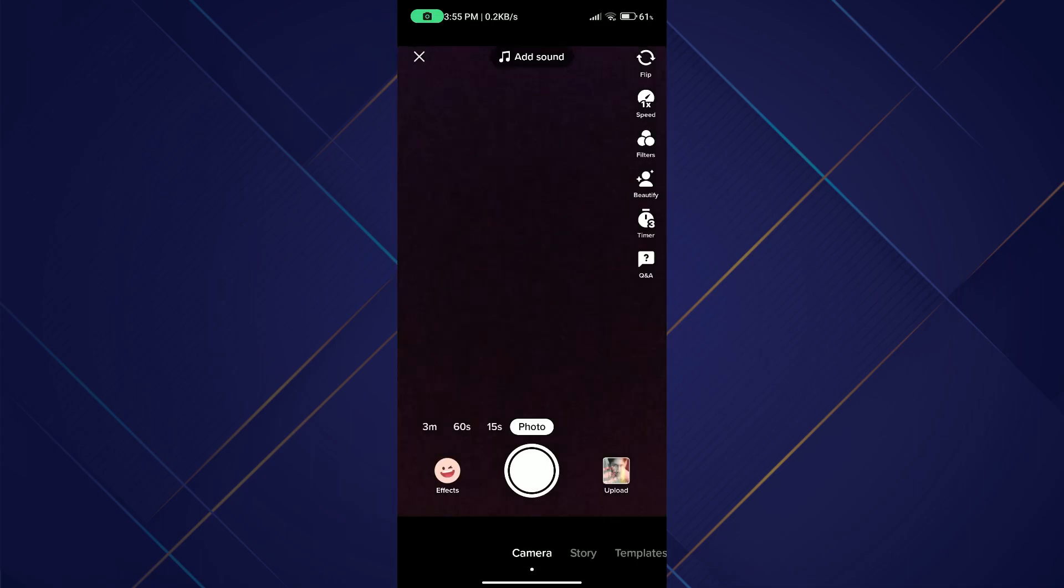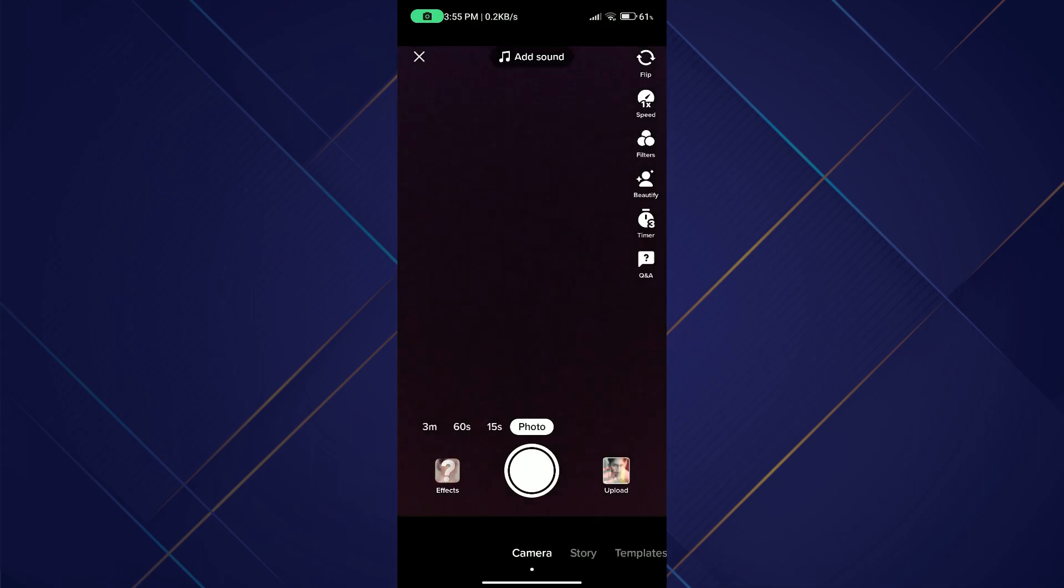The second thing you can do is by just clicking on the plus icon at the bottom to open up your camera and then select Sound.